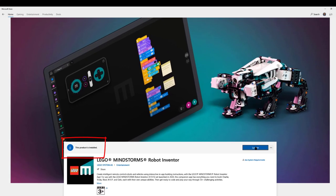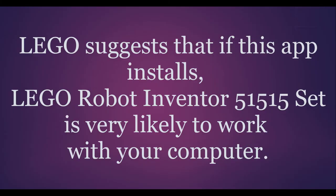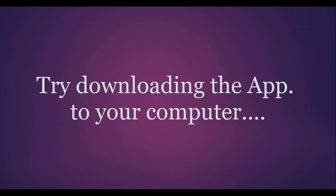This means that LEGO says it is very likely that the LEGO Robot Inventor set will work with my Windows 10 computer. Good.